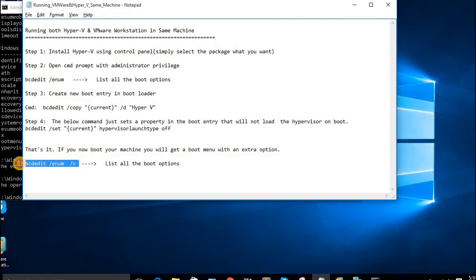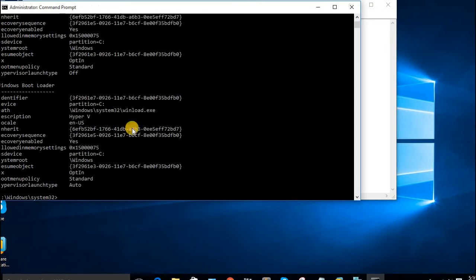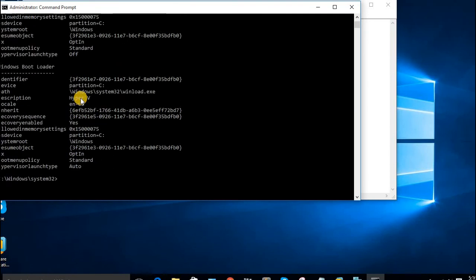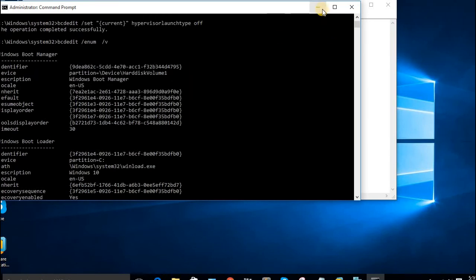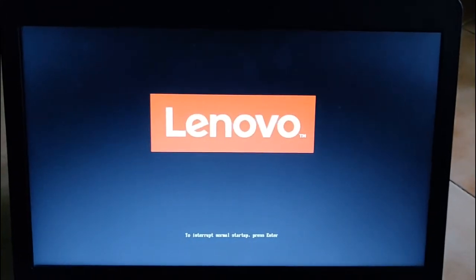How to check whether the new boot entry is loaded or not? Now you can select either Hyper-V or the default one during boot time. You don't have to press any keys. It automatically shows both boot options, then you select whatever you want.